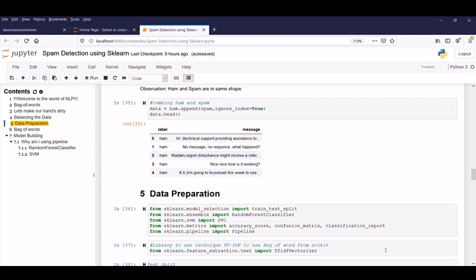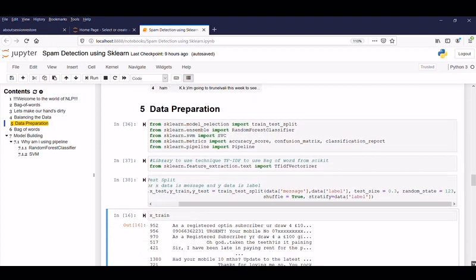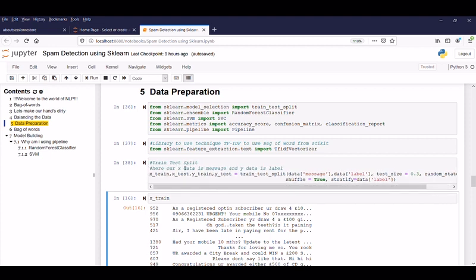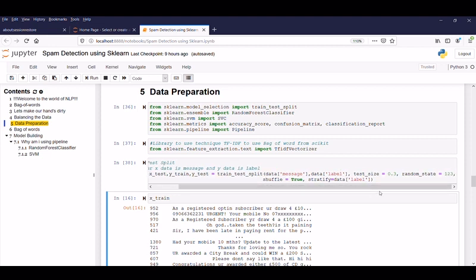So our next activity is data preparation. So to do that we have to split the data into train and test for that we are importing train_test_split and then the models used are random forest classifier and SVM and the metrics used here are accuracy score, confusion matrix and classification report. And here we are using the pipeline method. So the library used here is TfidfVectorizer for TFIDF. So now our next goal is train and split data. Here our x data is message and y data is label. So I am passing this command with train_test_split passing the x value as message and y value as label and test size is 0.3 which is like 70 to 30 ratio which is like a train and test data.